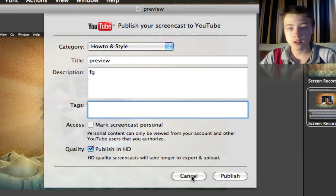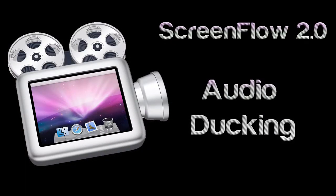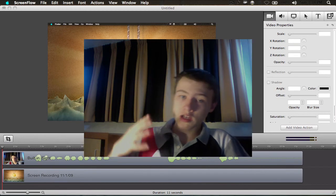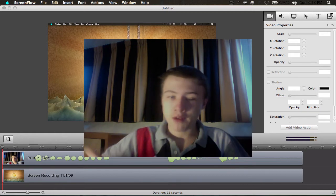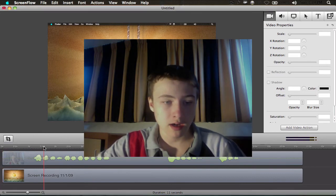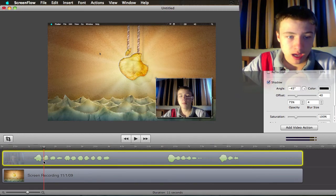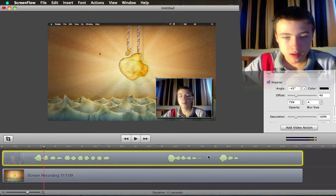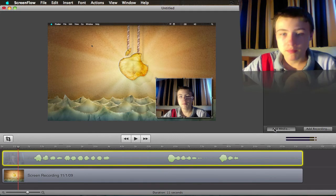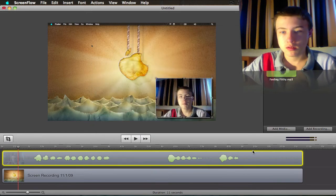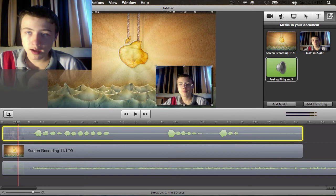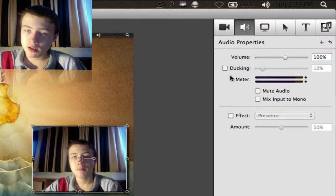The next feature is audio ducking. Basically what audio ducking does: when you start talking it lowers the volume of the background music, and when you stop talking it raises the volume again. So for example, if you've got a song in the background, it can be quite handy. I've got a clip of me talking here — you can see I'm talking, then I stop talking, then talking again, then stop again. It's super simple: you add your clip of music to the timeline, then go to the clip where you're talking, go to auto properties, and check the ducking feature.